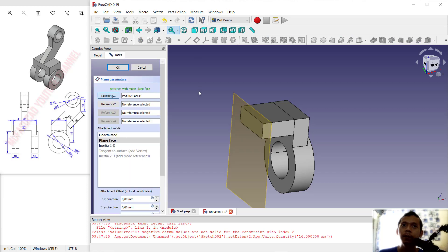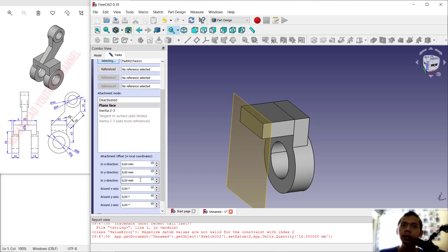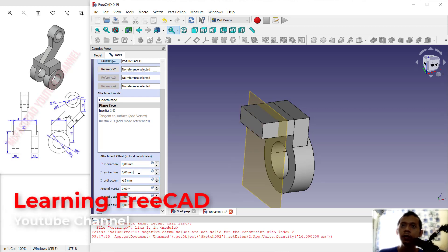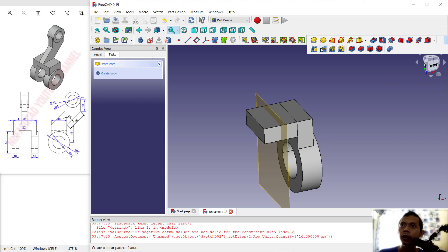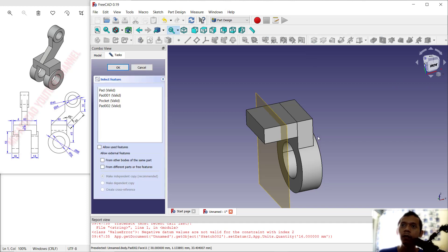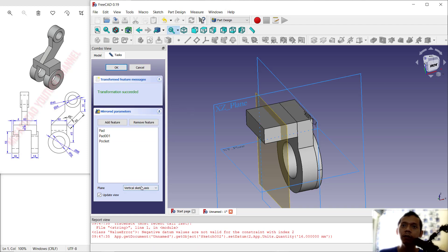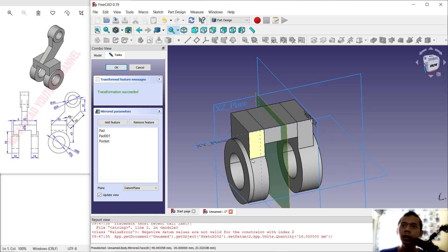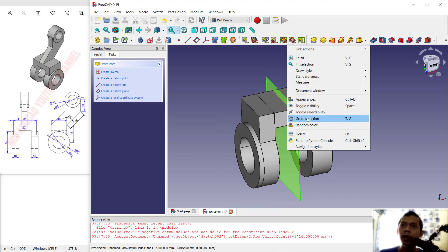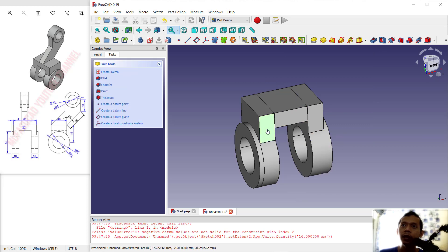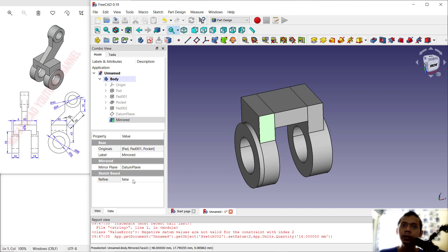Select this face and create a Datum Plane. Set it on the Z axis at minus 15 to move it to the center point of this box object, then click OK. Next, use the Mirror tool — select Pocket/Pad 1 and click OK. For the mirror plane, select this Datum Plane as the reference so it automatically mirrors to the other side. Click OK, then right-click the Datum Plane and set Visibility to hide it.